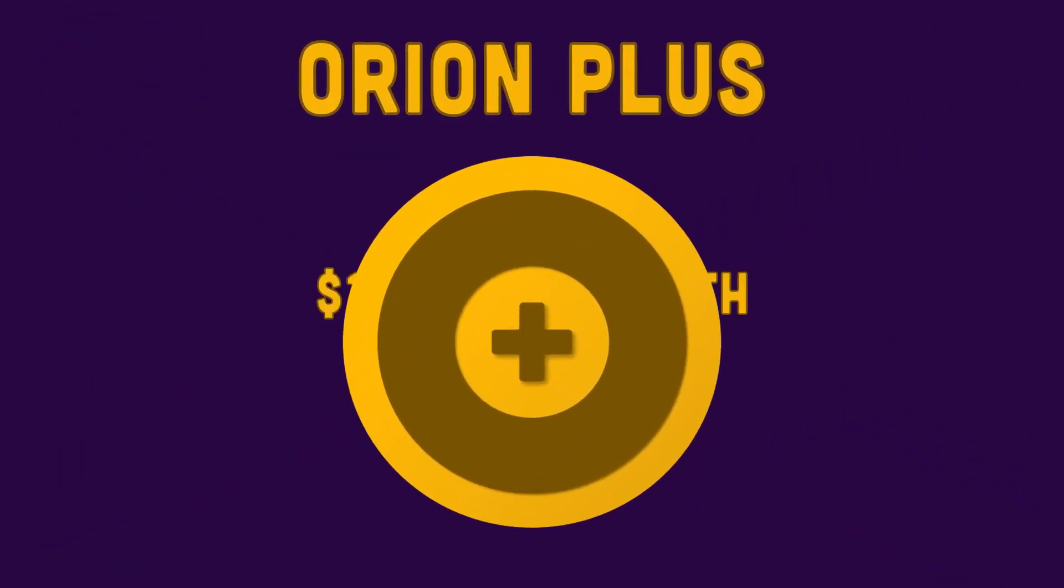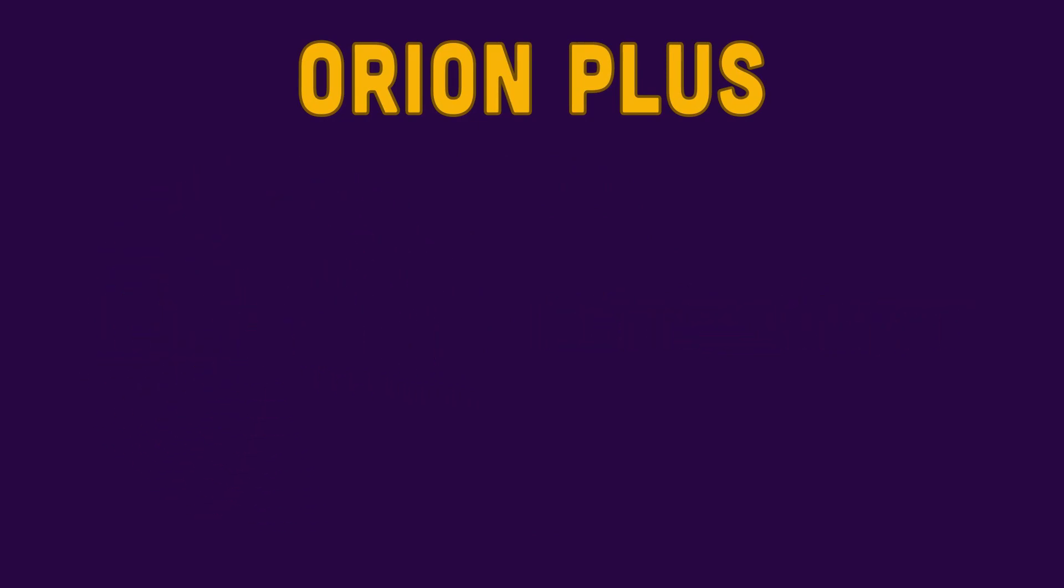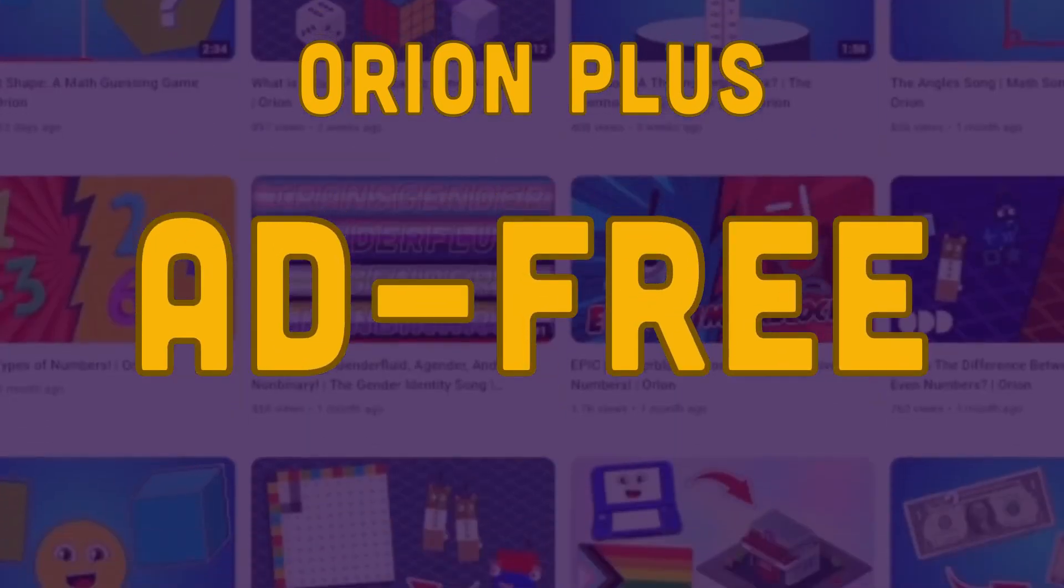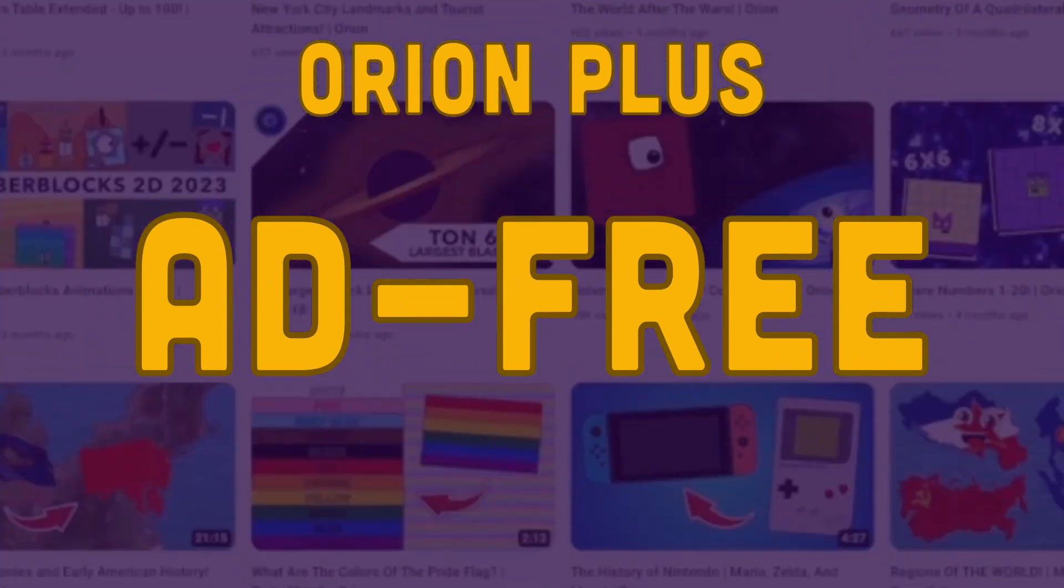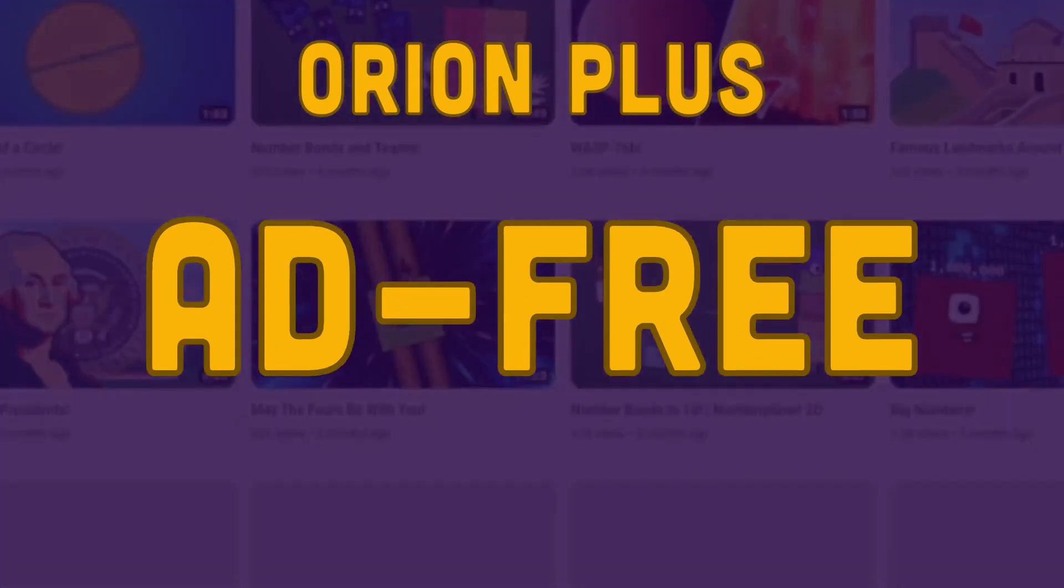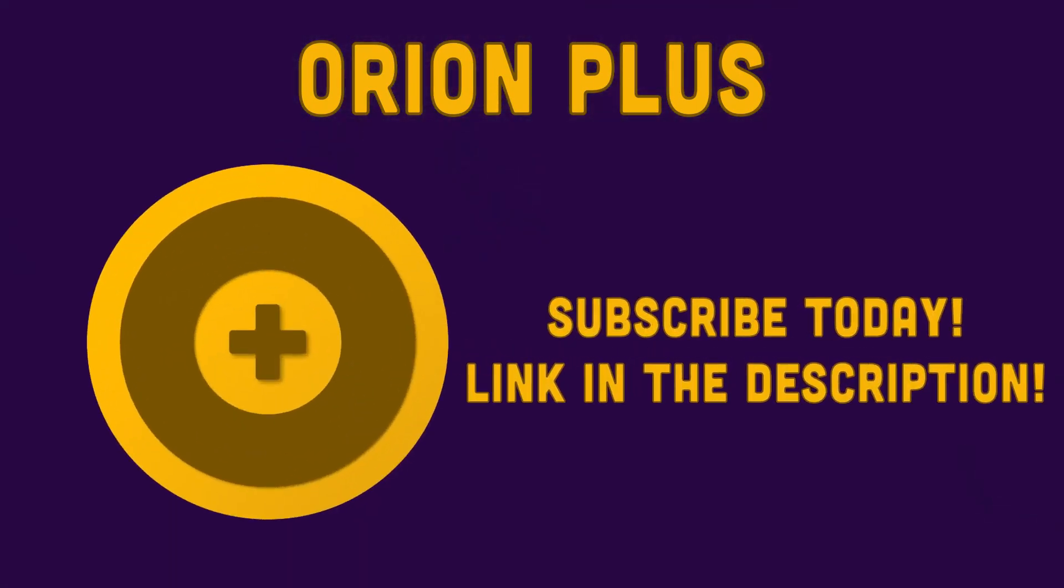Now, for only $1.99 a month, you'll get ad-free access to the entire Orion Studios collection of videos, music, original series, and more. Subscribe today in the link below this video.